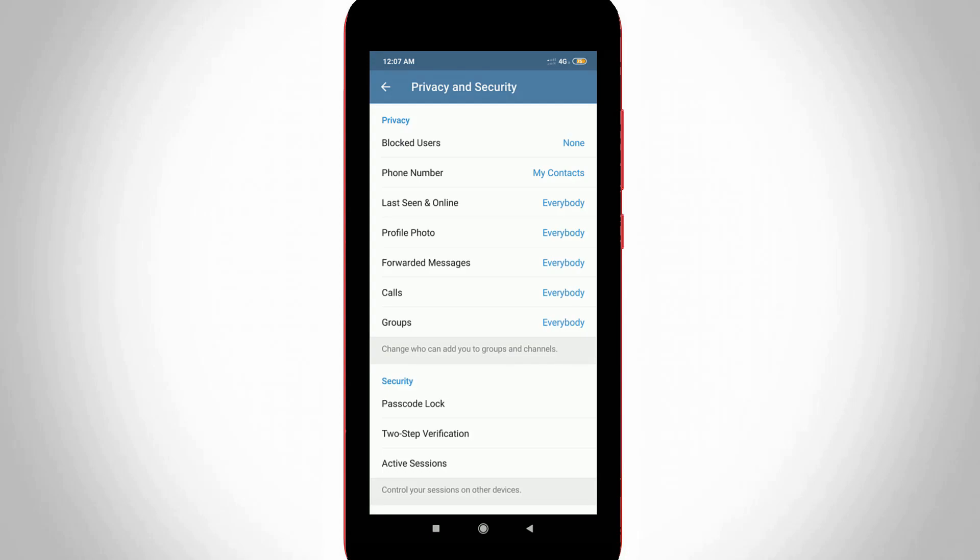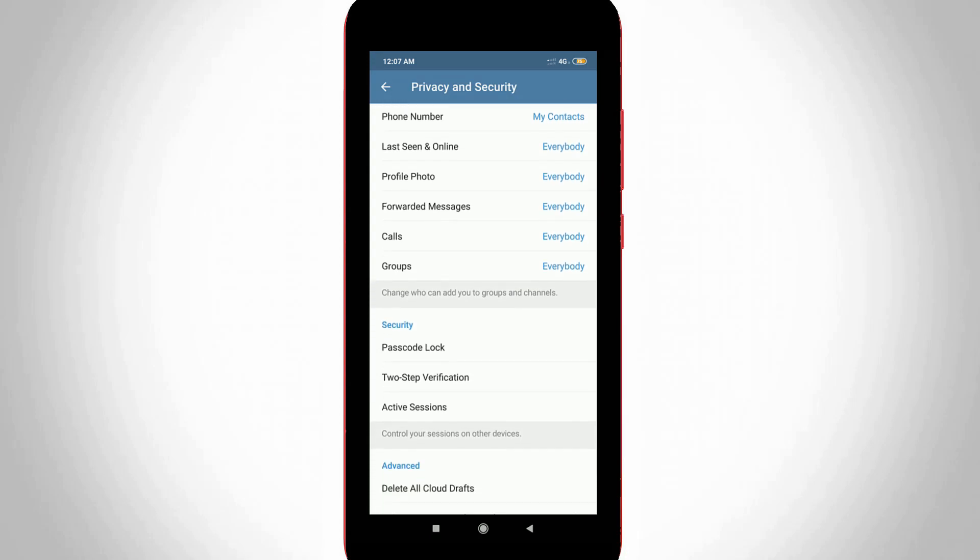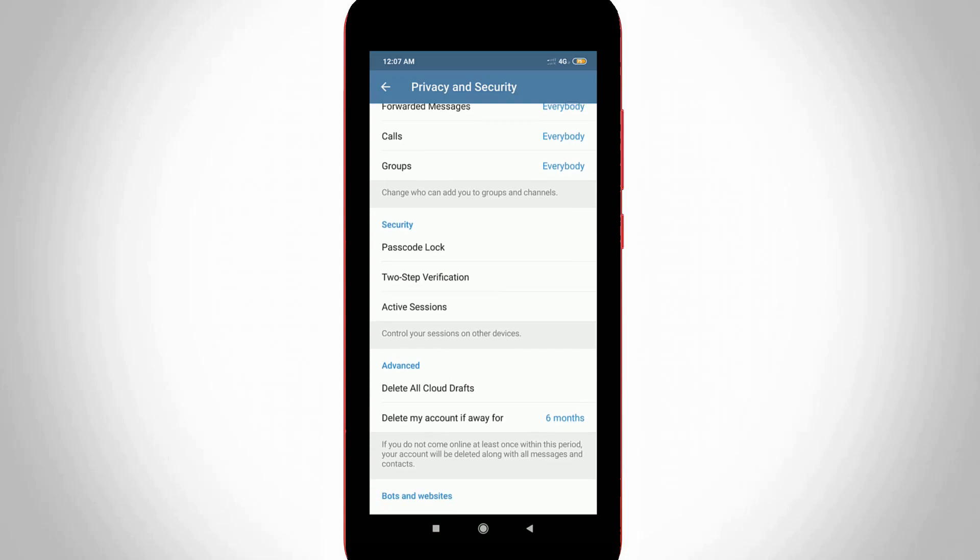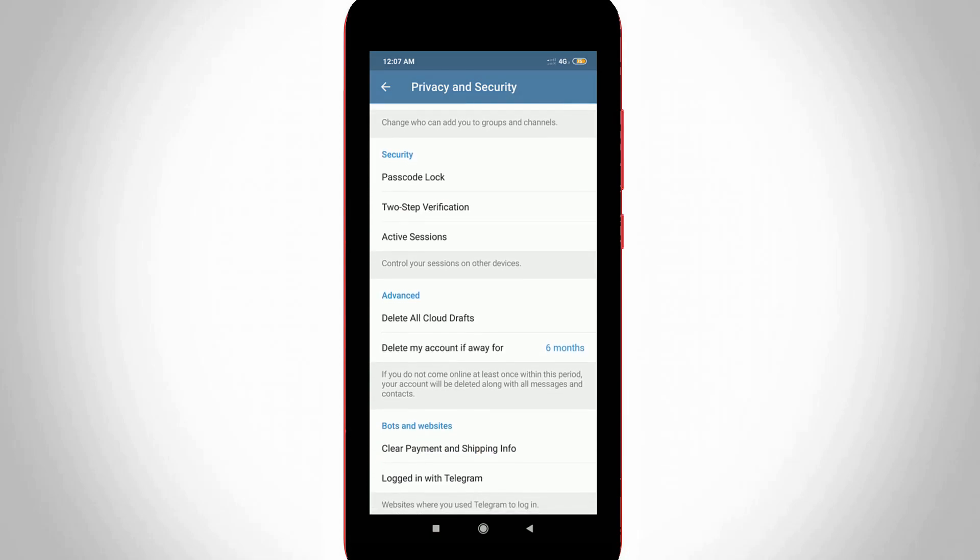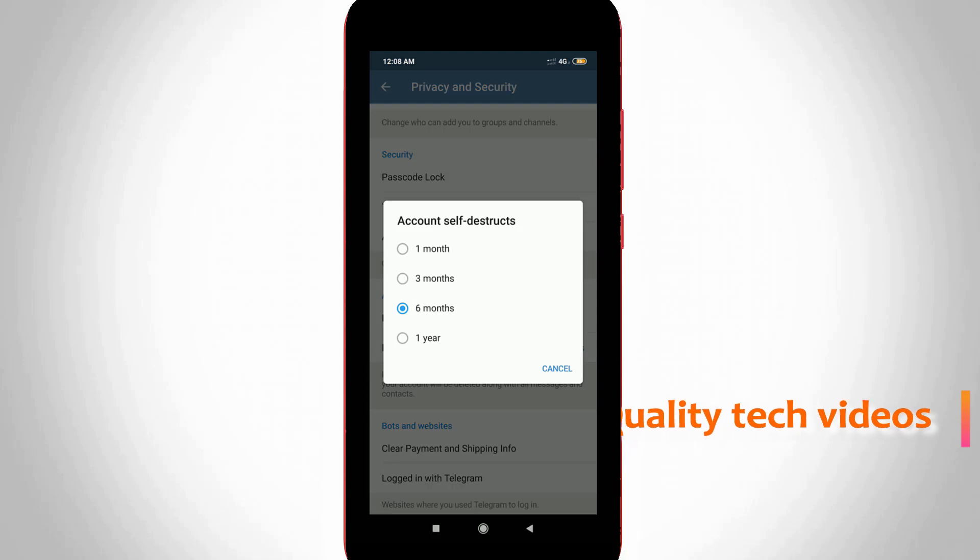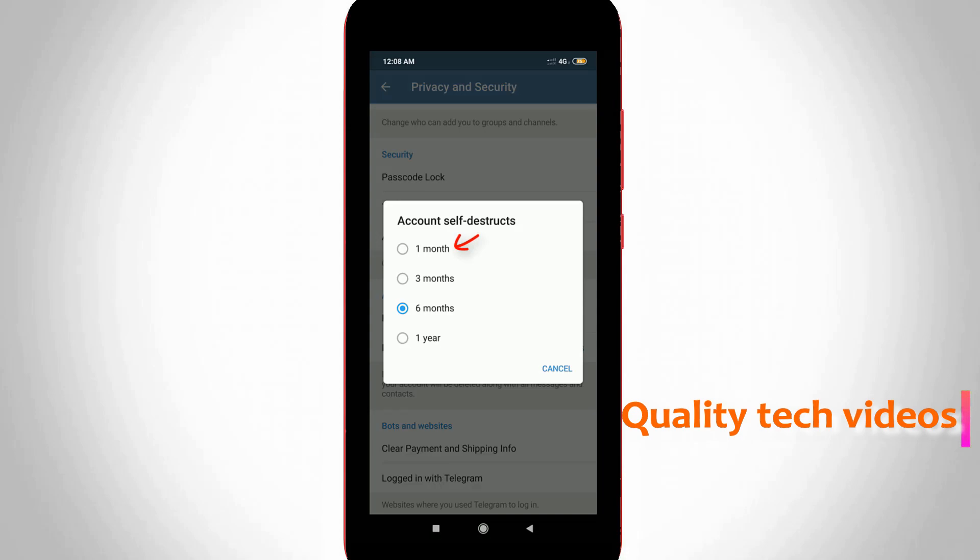Here it shows lots of privacy settings. Scroll down and go to the advanced section. Finally I found the setting called delete my account if away for. Just click to open this setting. In my device this option is set to six months by default, so you can choose just one month, the first option.